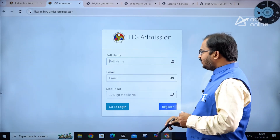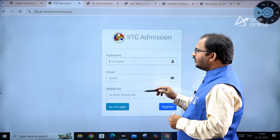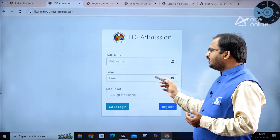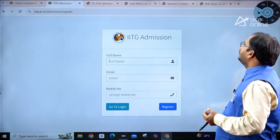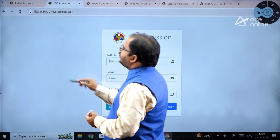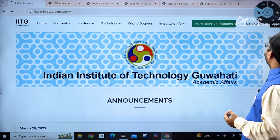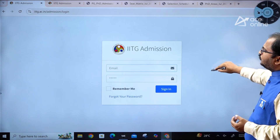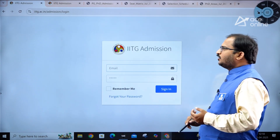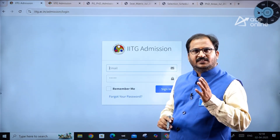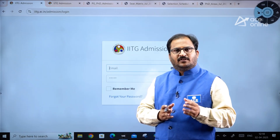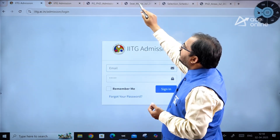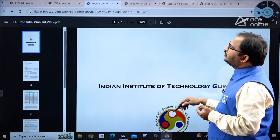In the registration procedure, enter your full name — preferably as per your 10th standard mark sheet — along with your email ID and 10-digit mobile number, then click Register. After registering, go to the login page and sign in with your email ID and password. Once signed in, you'll need to enter personal details, GATE scorecard information, academic details, and upload your photo, signature, and required mark sheets.